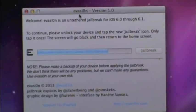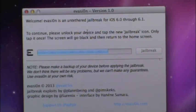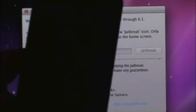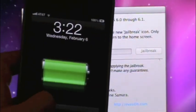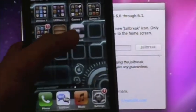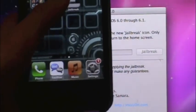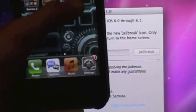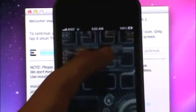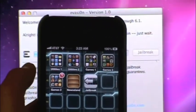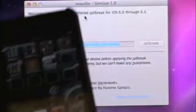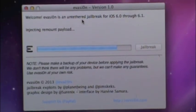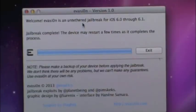To follow the directions so far, you should get to this page. It says, to continue, please unlock your device and tap the new jailbreak icon. Only tap it once. The screen will go black and return to the home screen. Here I have my iDevice. I'm going to unlock it. And here, it has a little jailbreak icon. I'm going to tap it only once, and it'll open up, it'll close. So now, as it says on the computer, it's finishing jailbreak complete.